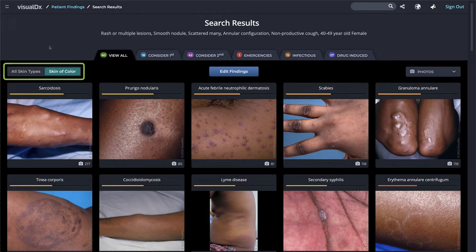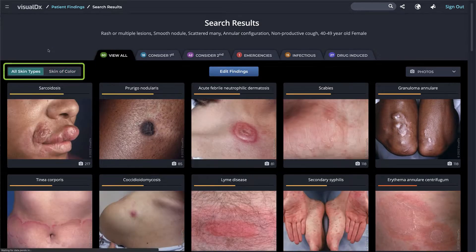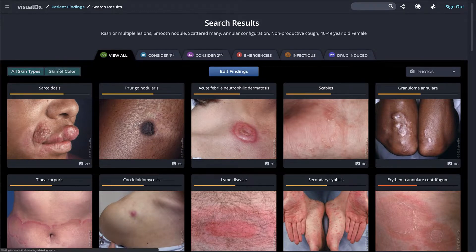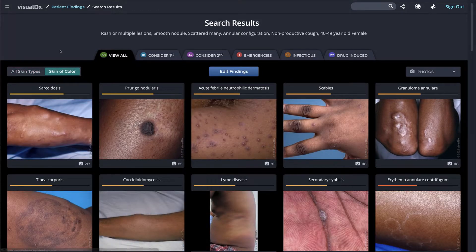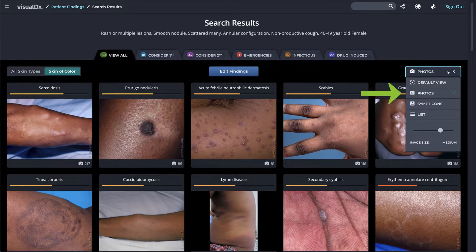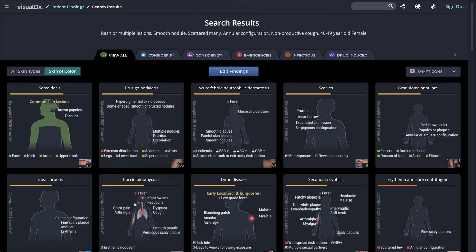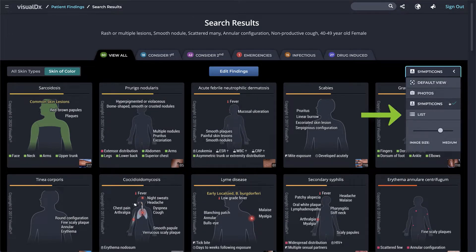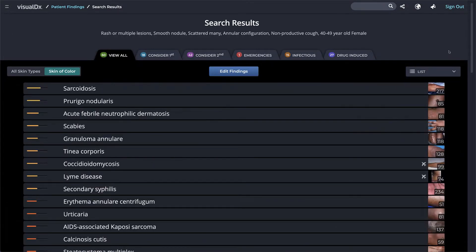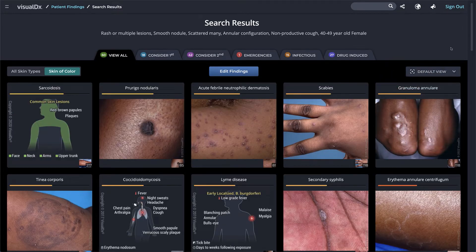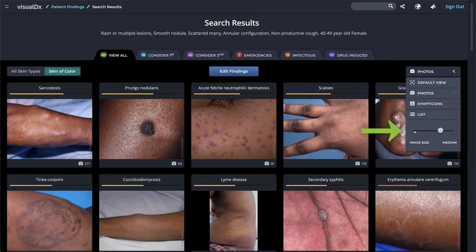Since our patient is a person of color, we have the skin of color toggle turned on. However, we can easily switch to all skin types to see a variety in our differential view. Within the tabs, you can view the diagnoses in a number of ways. Since your patient has a rash, VisualDX displays photos for easy comparison. You can switch to the Symptom-Con view, which displays hallmark symptoms visually, the list view to quickly scan your results, or the default view which is a mixture of image types.